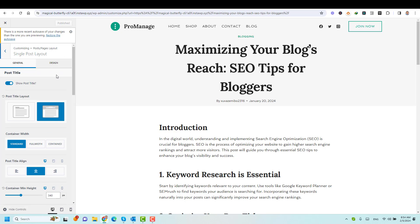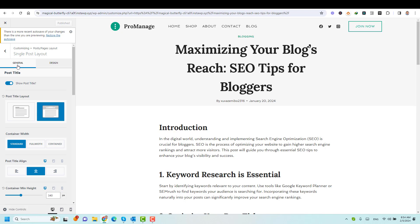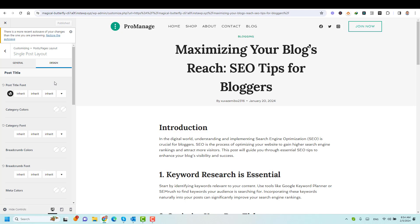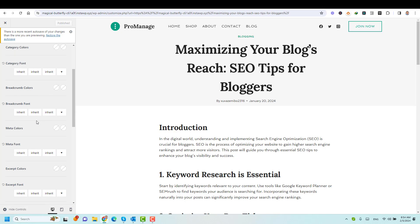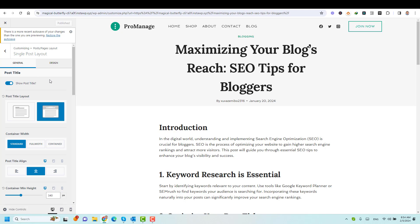And here we have two tabs: the General tab and the Design tab. Usually, the General tab is about the structure of the posts themselves — the layout itself. And the Design tab is relevant to the font size and color of your page title or your post title, and also the font colors of the categories and different types of data inside your blog posts.